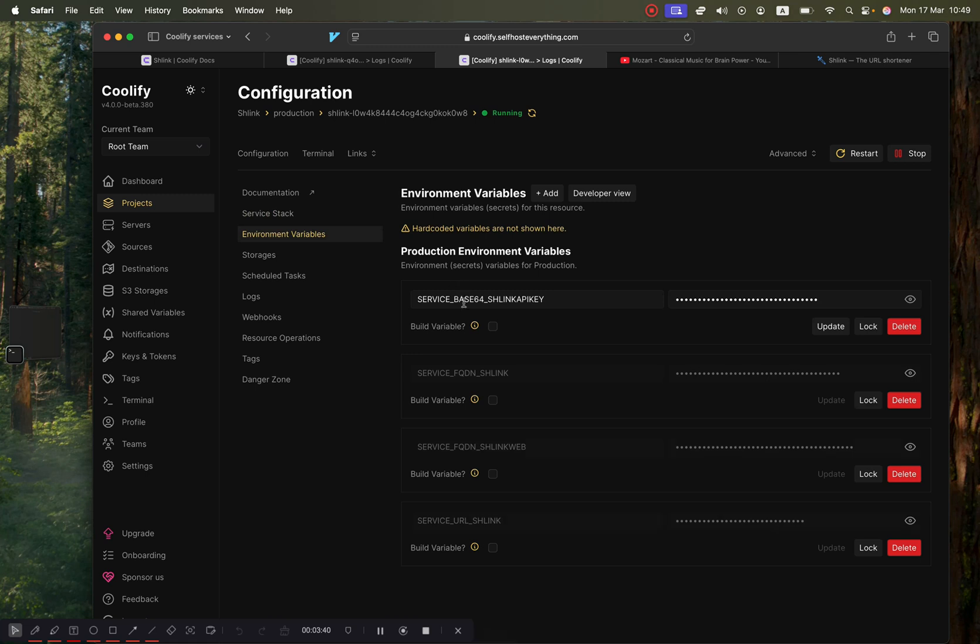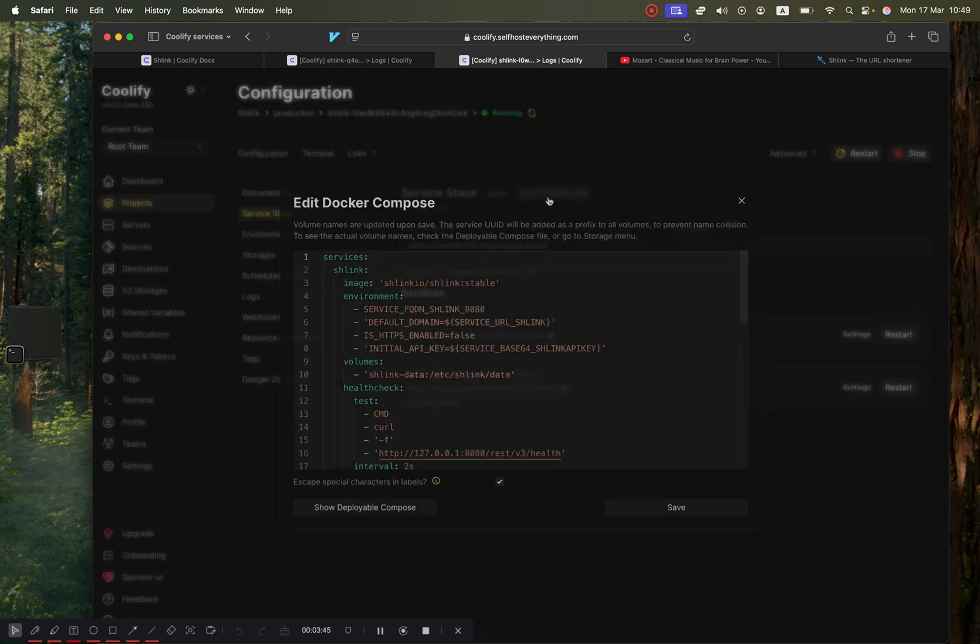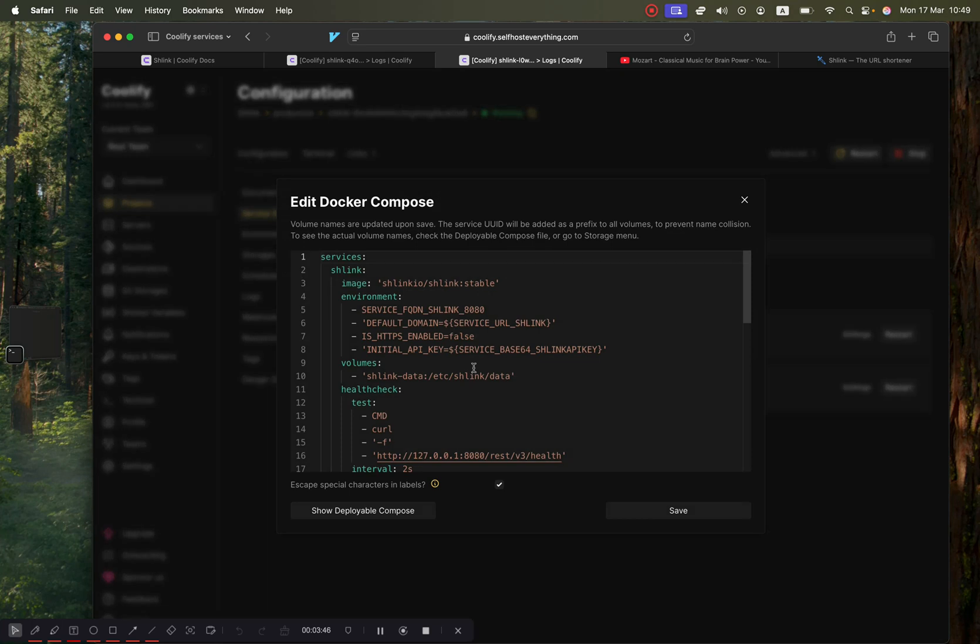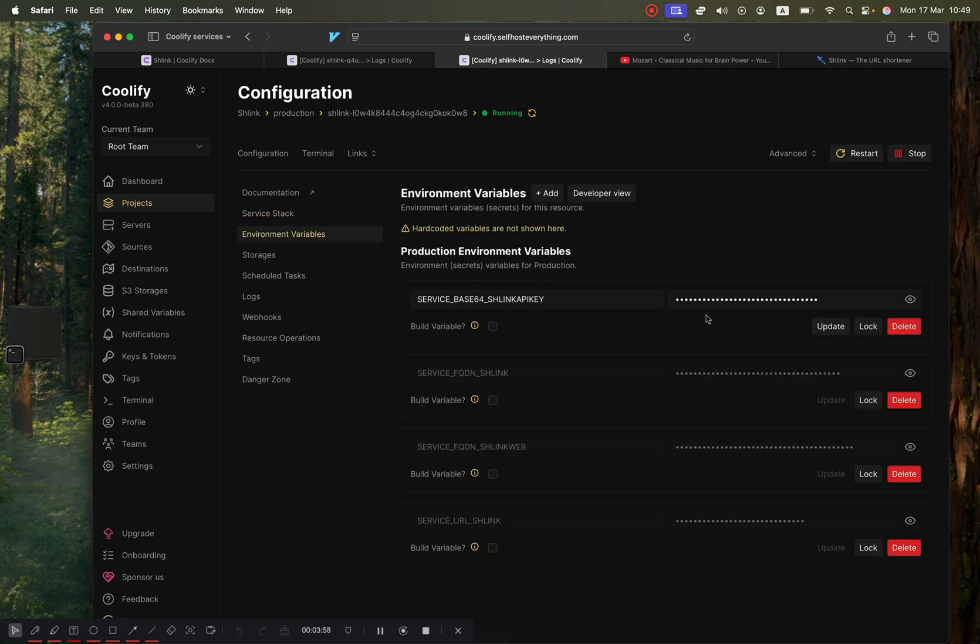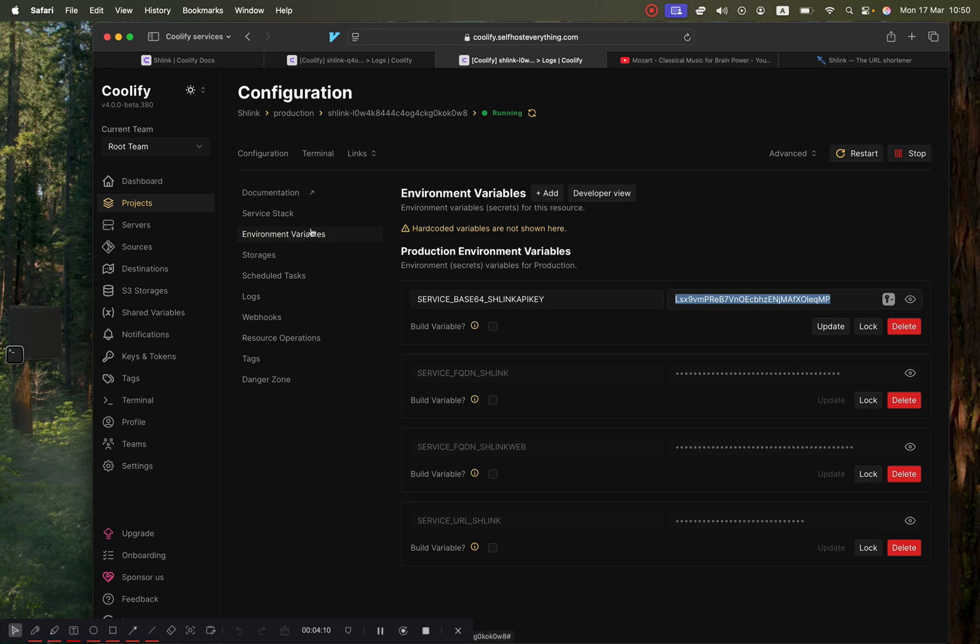This Schlink API key is used as the initial API key when setting up the service, so basically we need to ensure that this API key is the one that's configured for our server. I'm going to go back into the environment variables tab and copy this API key.